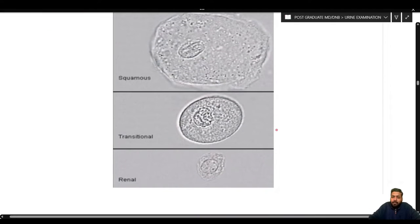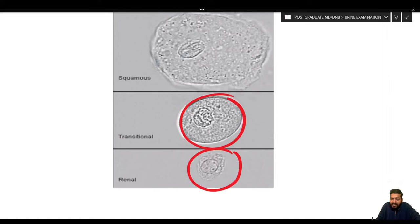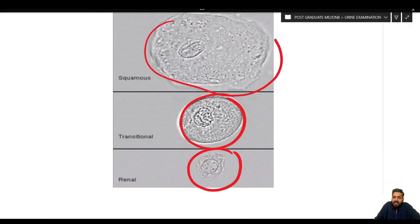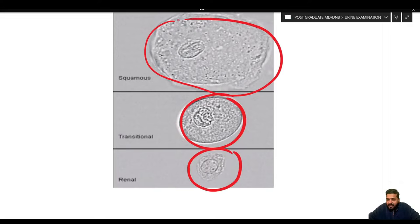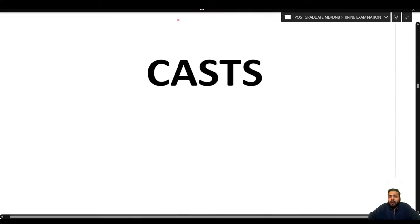To compare the different types of cells according to their size: renal tubular epithelial cells are the smallest, transitional cells are a little bit bigger, and squamous cells are the largest in size. With this, we have finished the discussion on cells and will now discuss casts in detail.